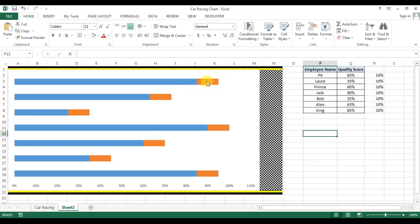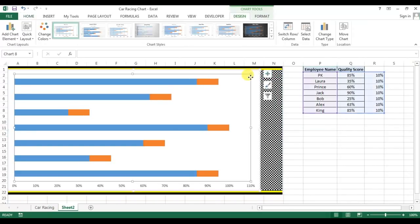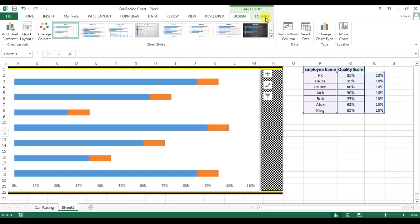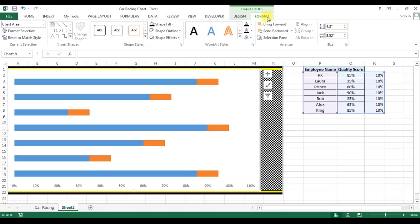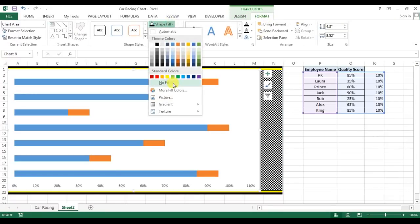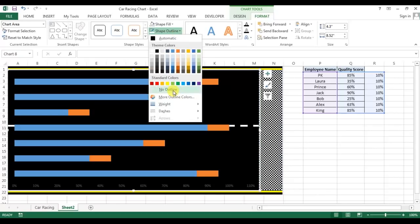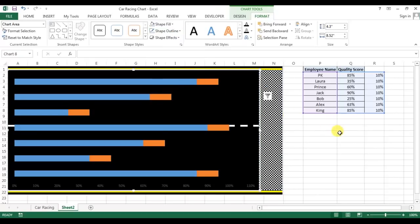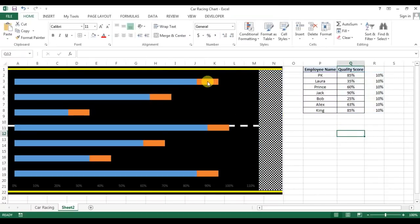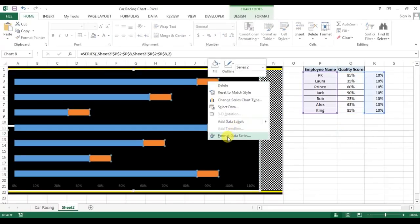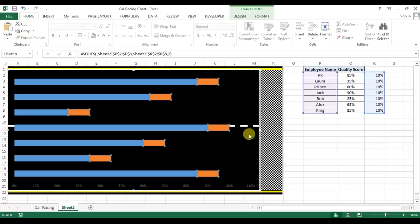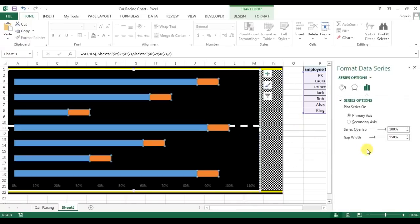Select the chart, entire chart, go to the format and shape fill, I'll take no fill. Shape outline, I'll take no outline. Now right-click on the chart and go to format data series, and I will change the gap width. Currently it is 150%, I'll take only 50%.